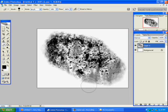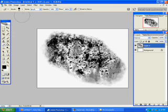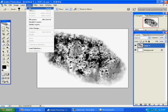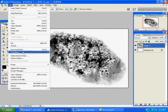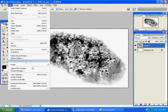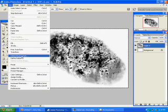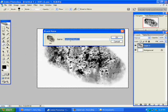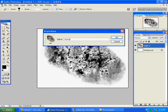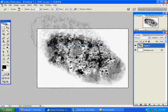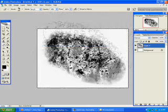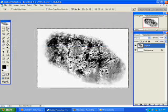Once you've got something that's about alright, Select All, and Edit, Define Brush Preset. And just type in something like grunge and then your name. Click OK. And there is your brush.